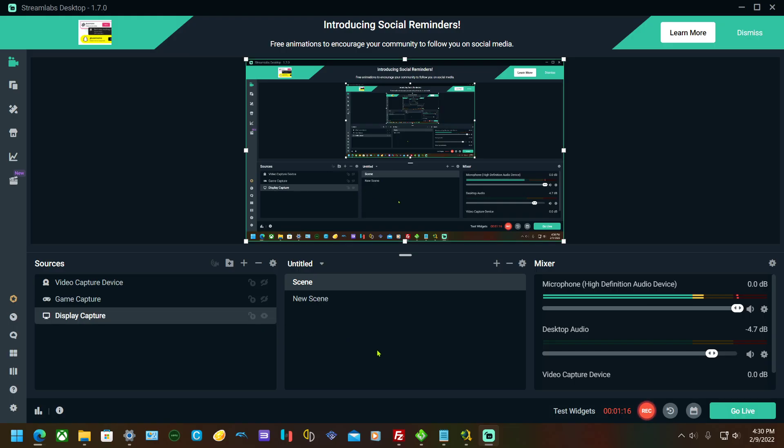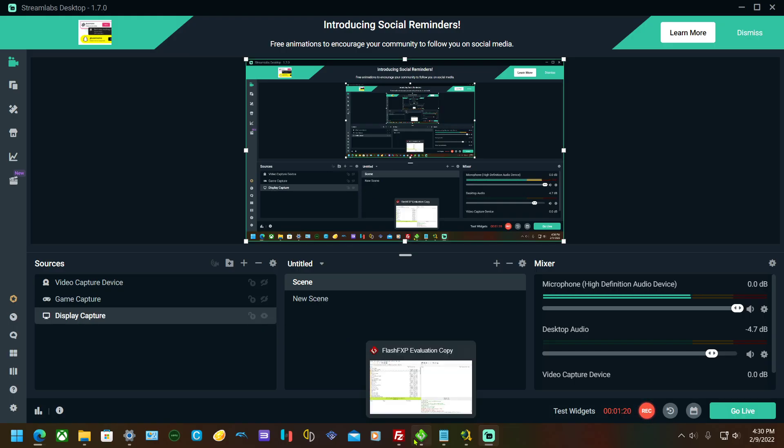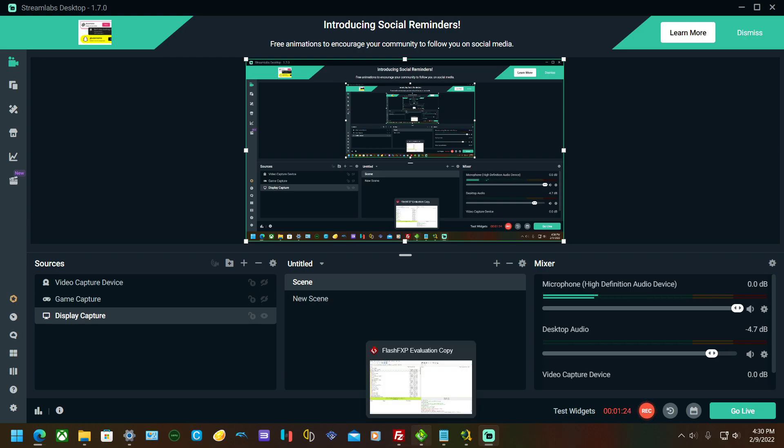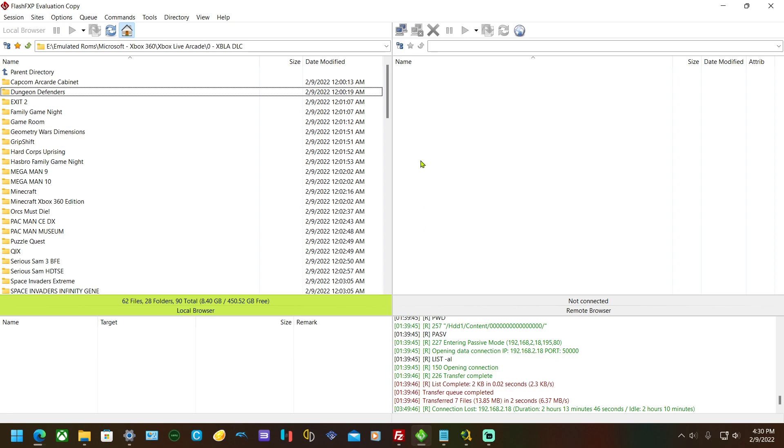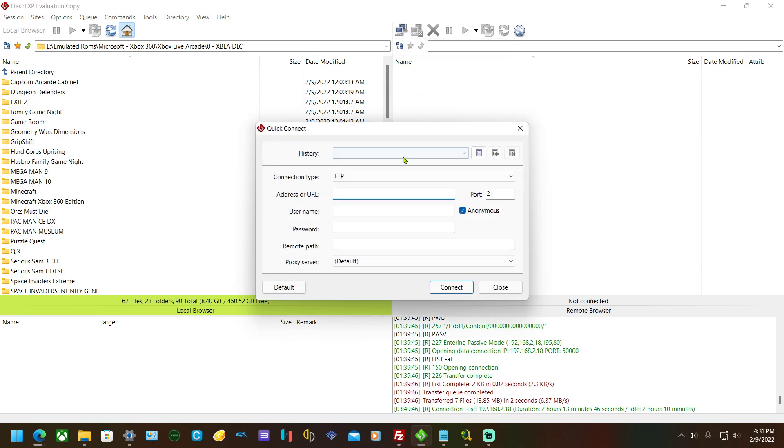Now I'm going to use Flash FXP because I've been using it since the original Xbox, so yeah, I like to use it over FileZilla. Bring up Flash FXP, go to the two computers, go to quick connect, and type the IP address you saw on that page. Keep the port number the same.